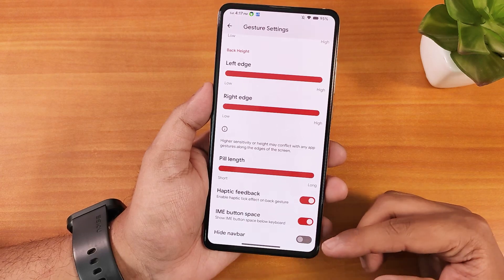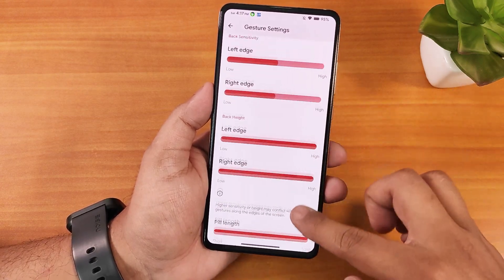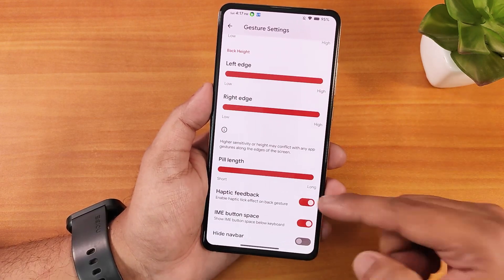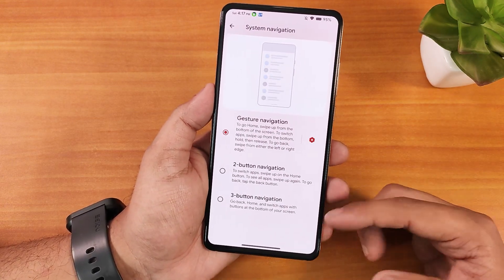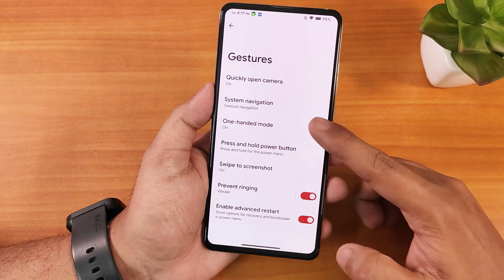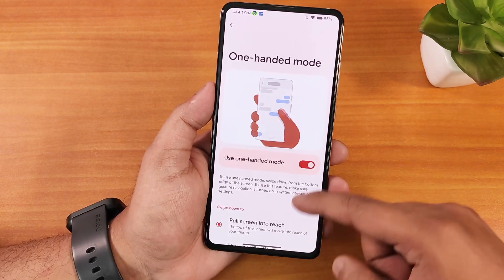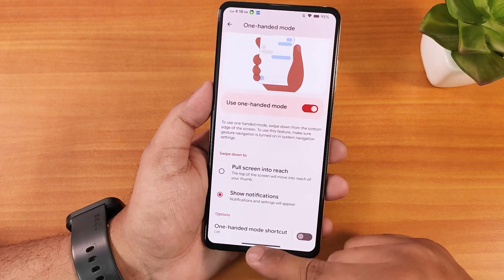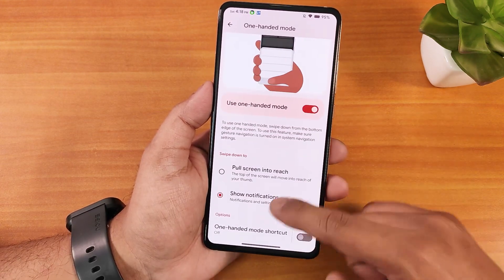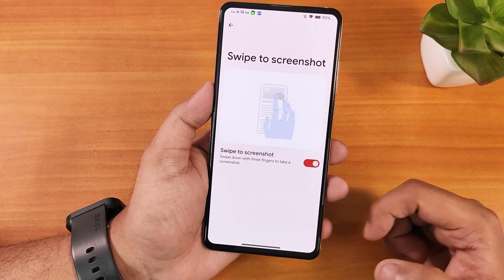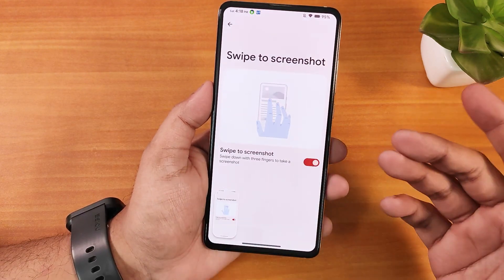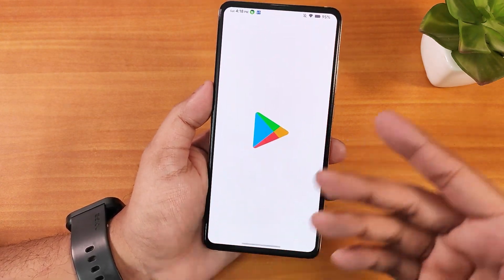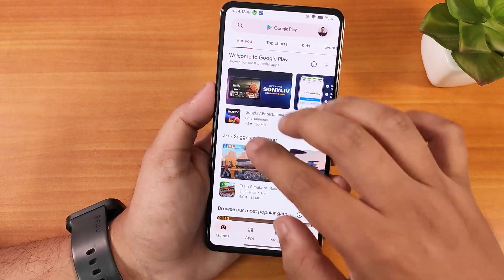There's a hide nav bar option to completely remove the pill bar if you don't want it showing. There are also two-button and three-button navigations, and one-handed mode which you can set to show a notification or similar action — it's working perfectly fine. We also have the swipe trick screenshot, which has a capture mode option useful when there's a lot of scrollable content on screen.